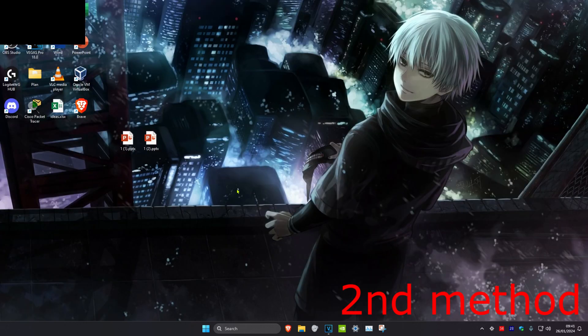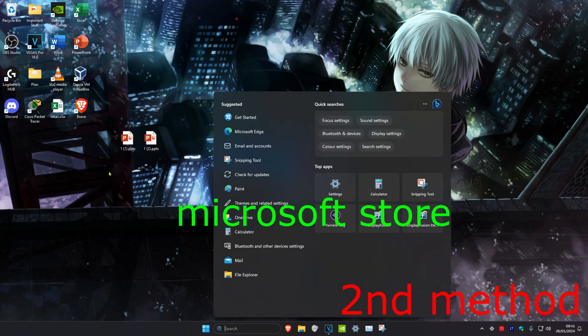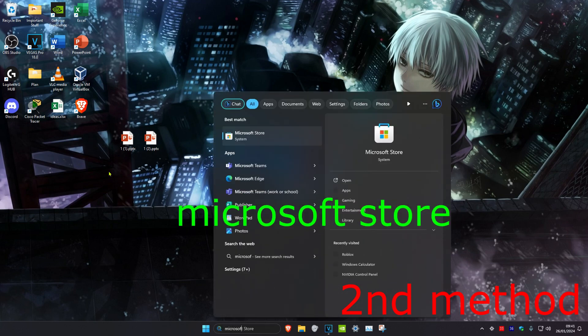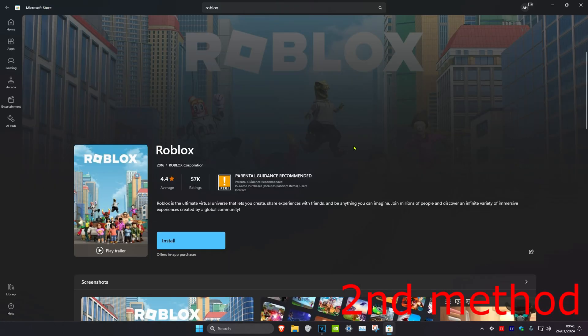Once Roblox has been uninstalled, restart your computer. After your computer restarts, open search and type in 'Microsoft Store,' then click on it. Search for Roblox, install it to your computer, open it up, and the problem should be fixed.